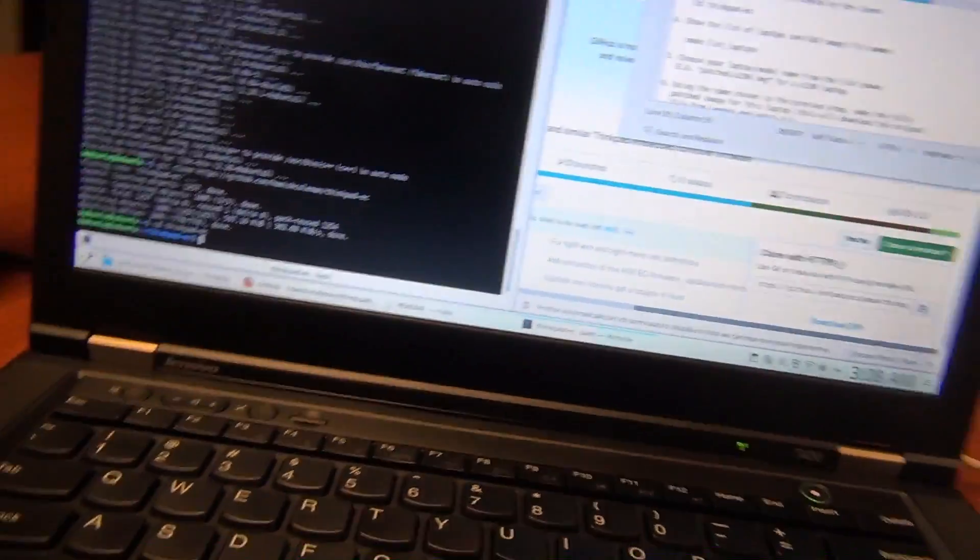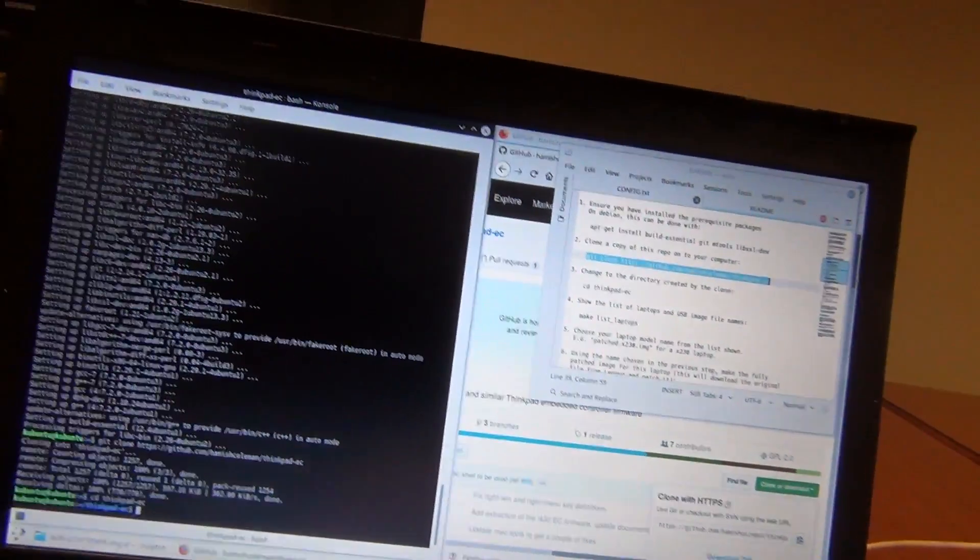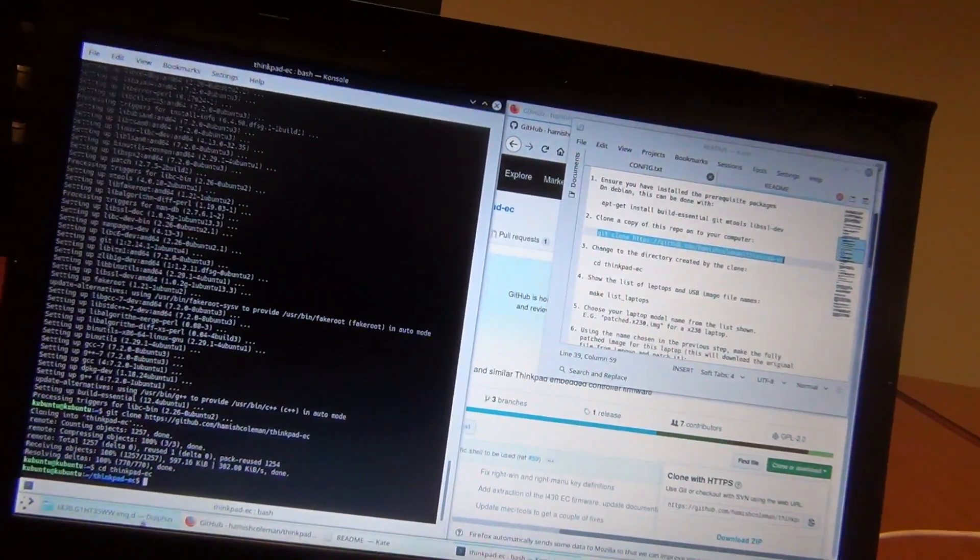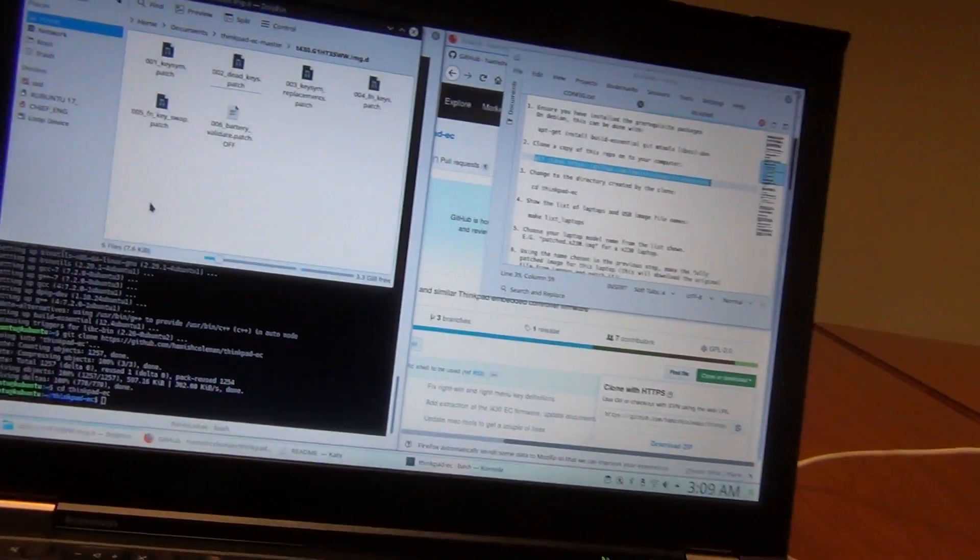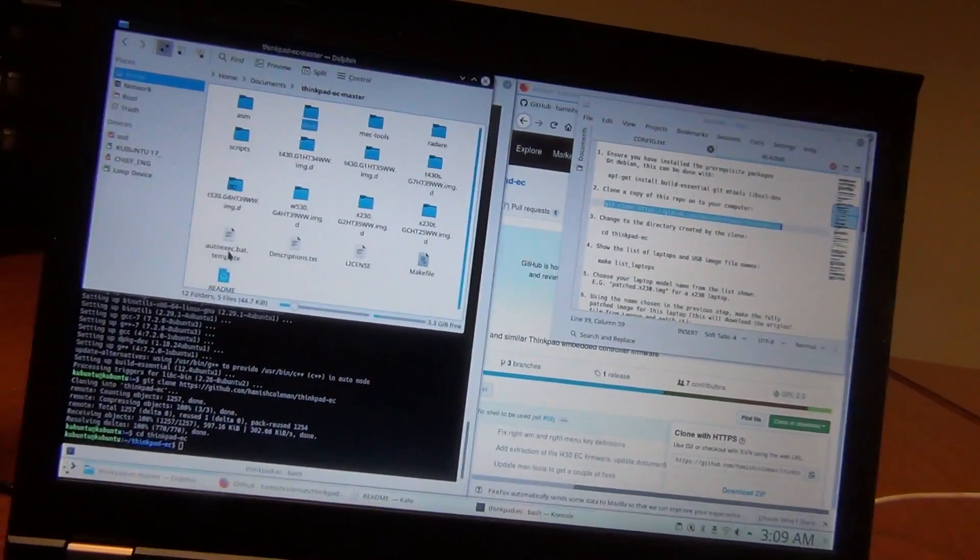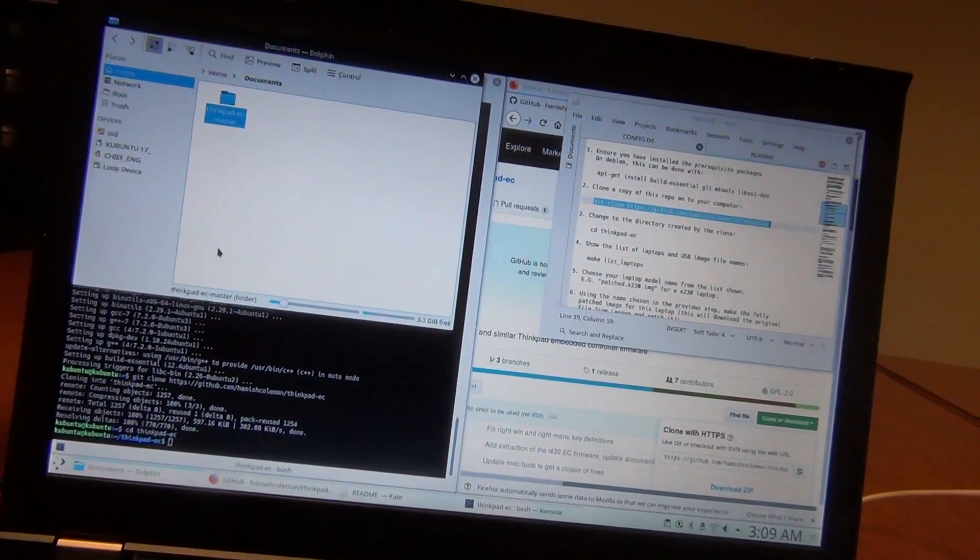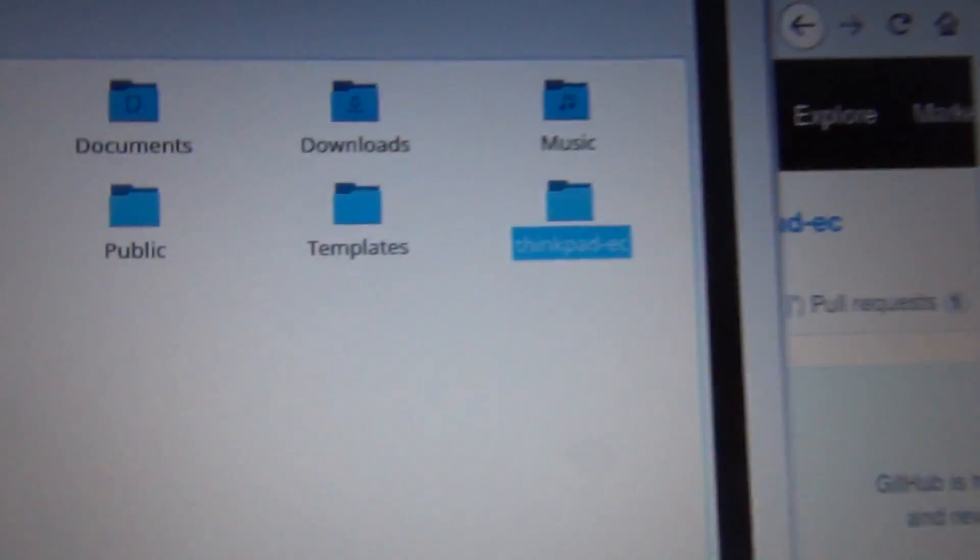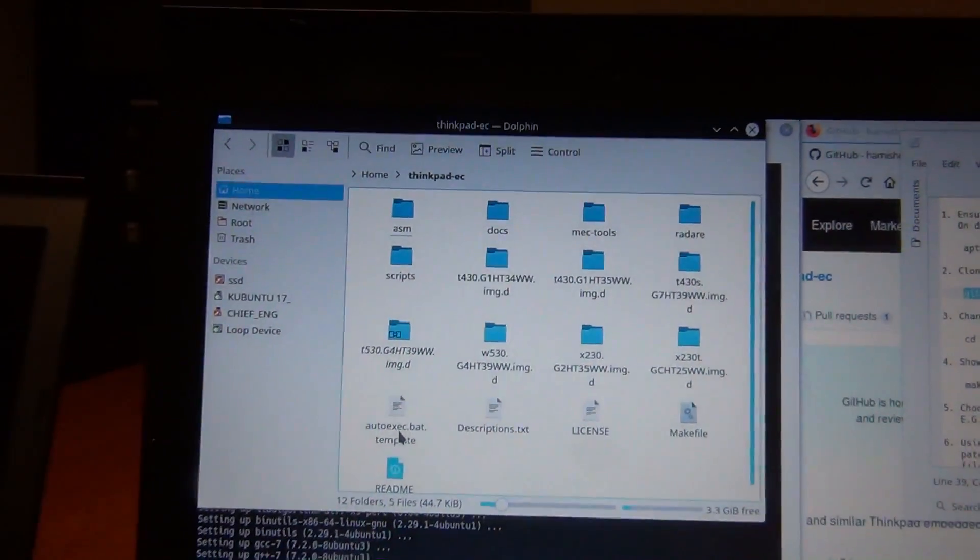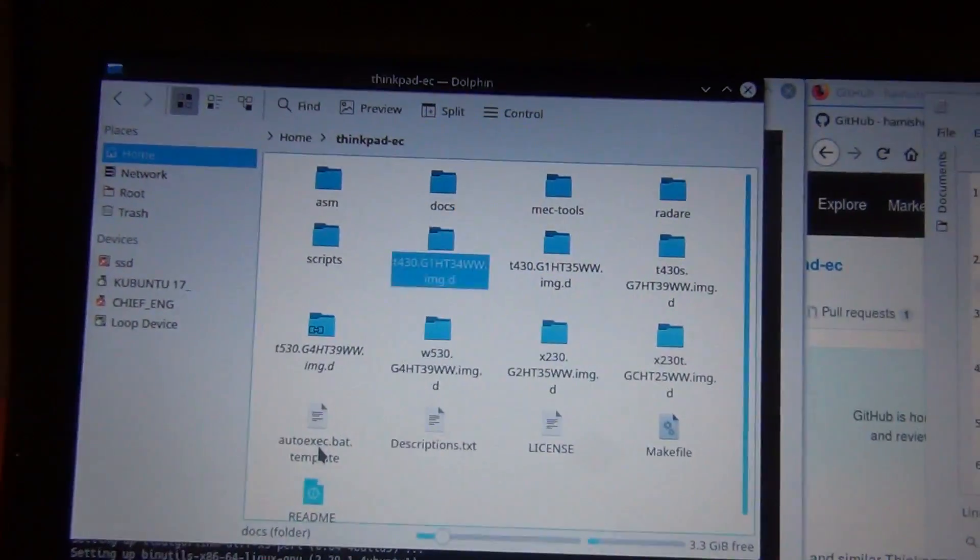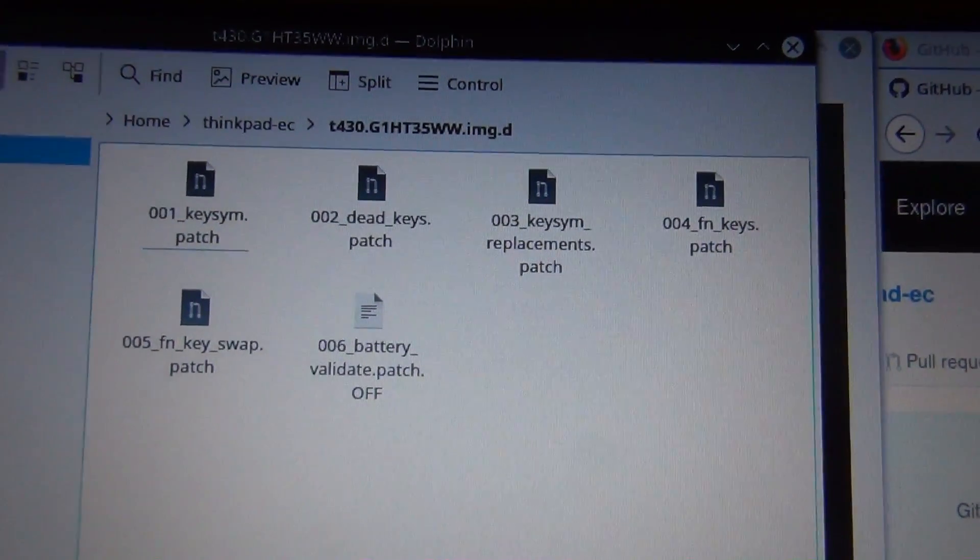And at this point, what we're going to do, I'm actually going to show you this as it's happening. So there's our ThinkPad Embedded Controller file on the desktop. I'm going to go to T430.